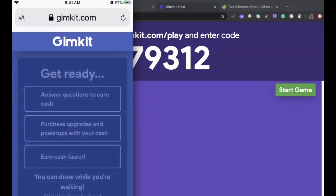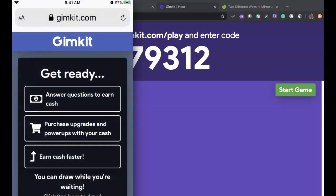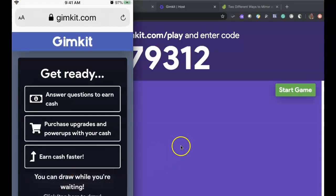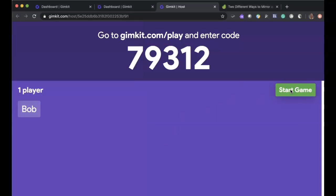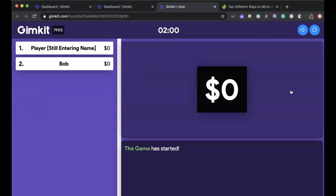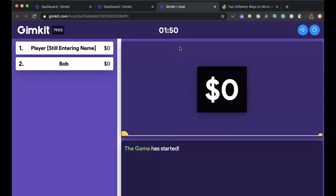So basically here's some instructions for them: answer questions to earn cash, purchase upgrades and power-ups with your cash, earn cash faster and so forth. So when they're ready there isn't anything that they can really do on the game until you go ahead and start it. So as a faculty I'm going to go over here and start the game. And once the game is started you can see that we have a player in here named Bob and so the timer has started. And so Bob has the ability then to answer those questions.